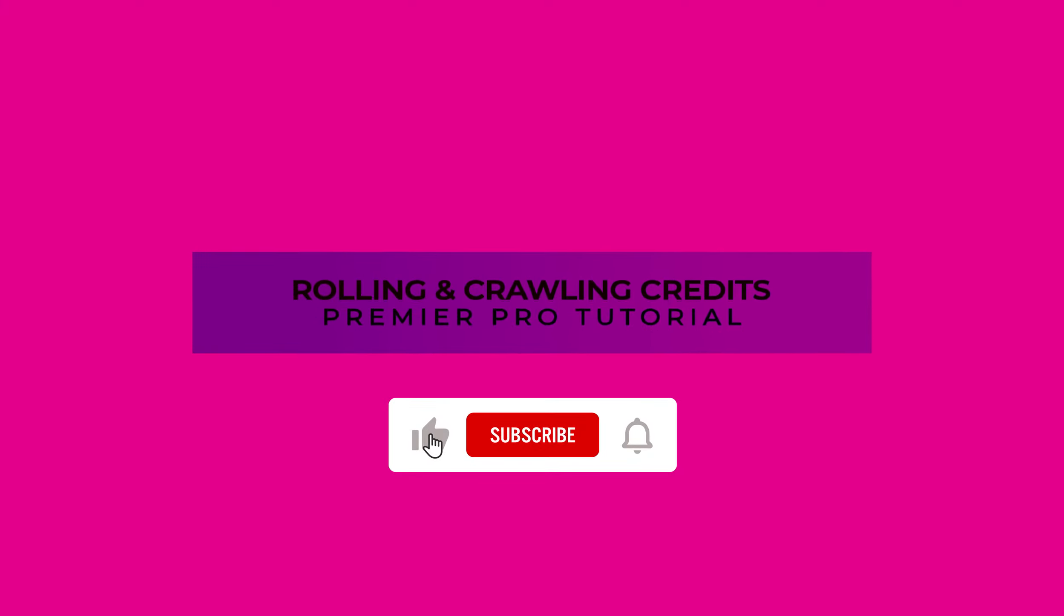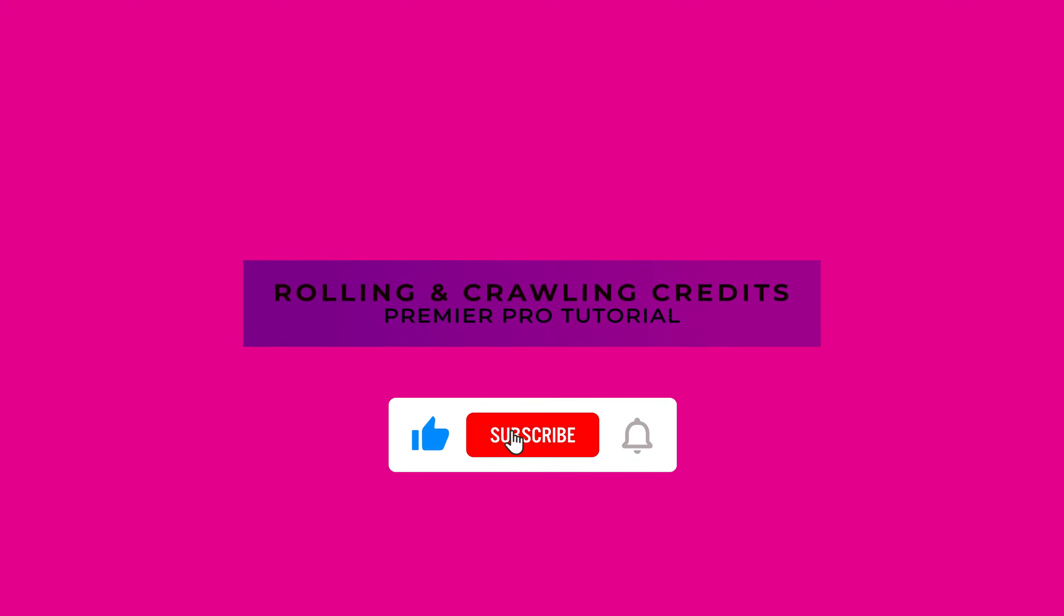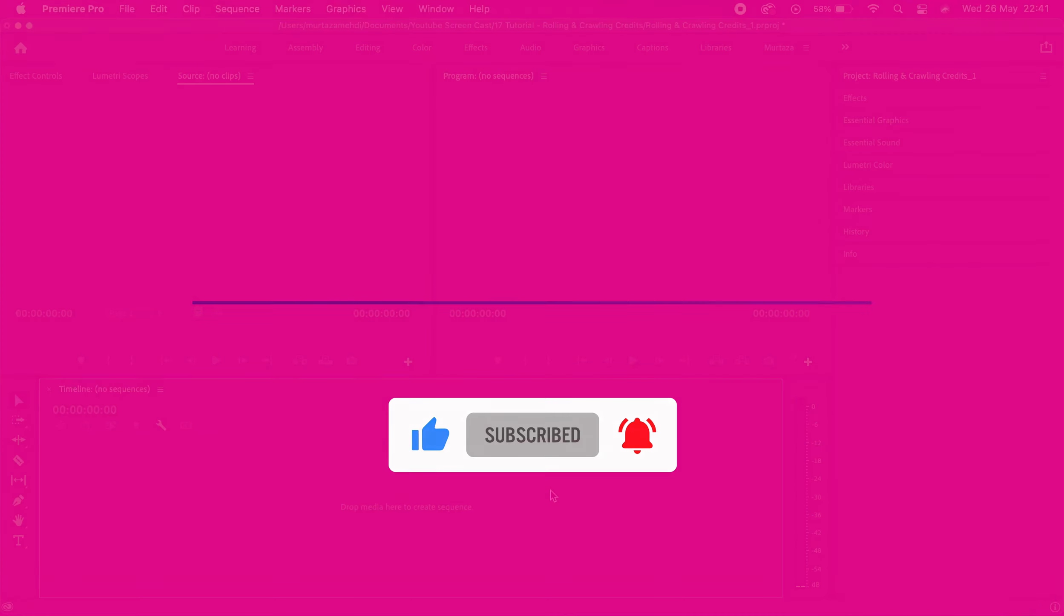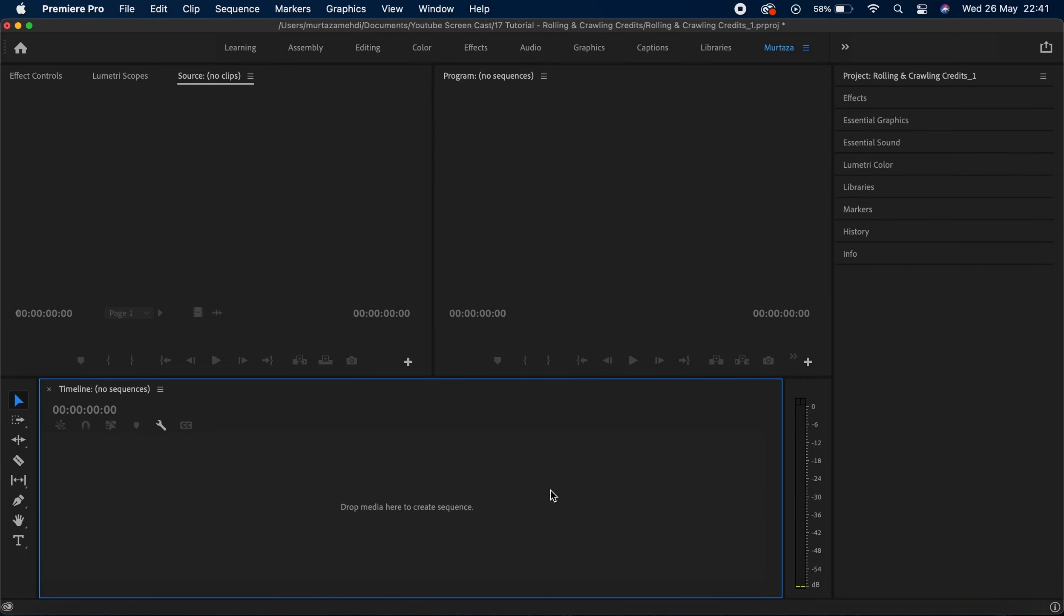What's up guys, welcome back to another Premiere Pro tutorial. In this video we will be looking at how to create rolling and crawling credits in our projects.